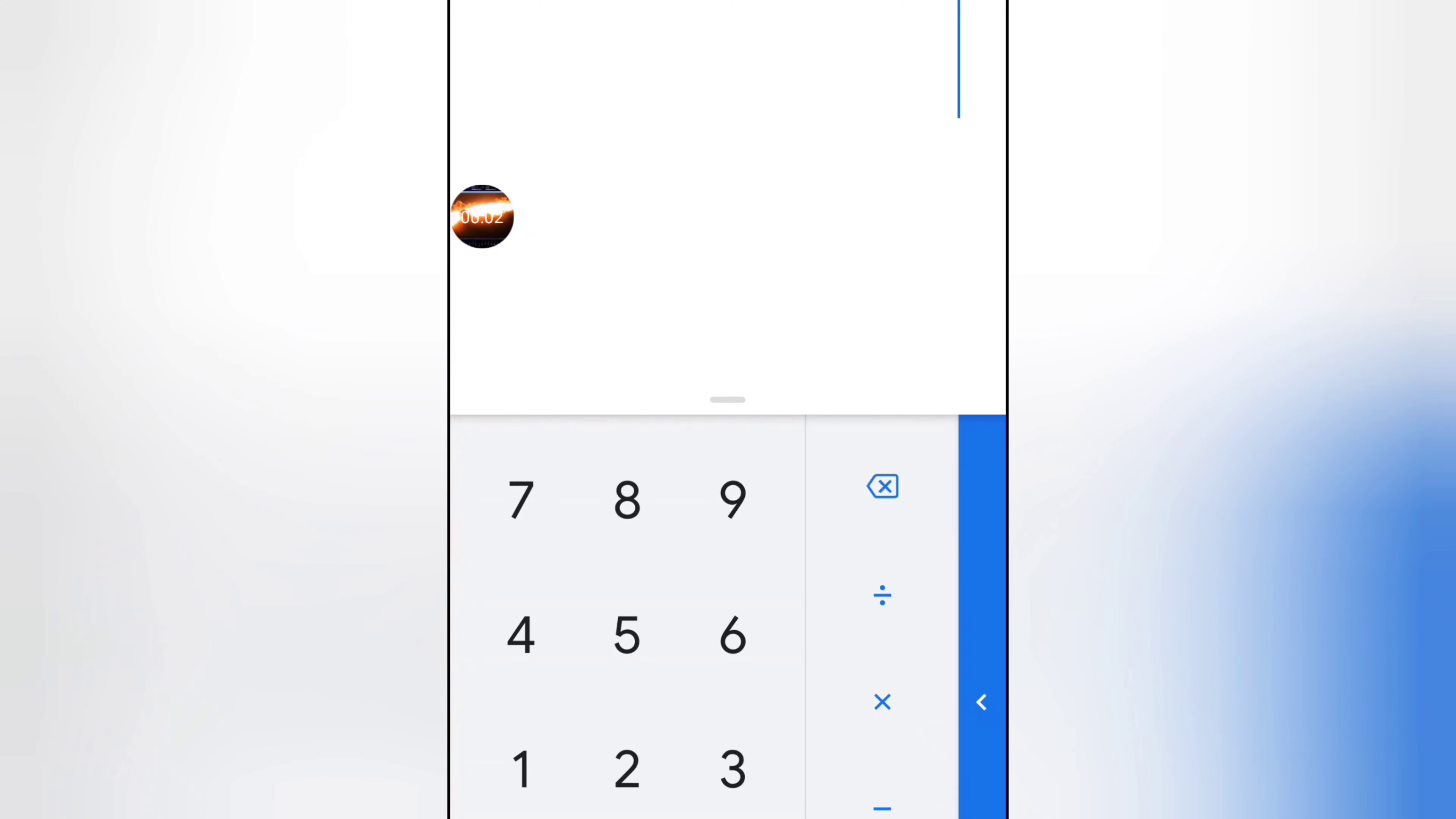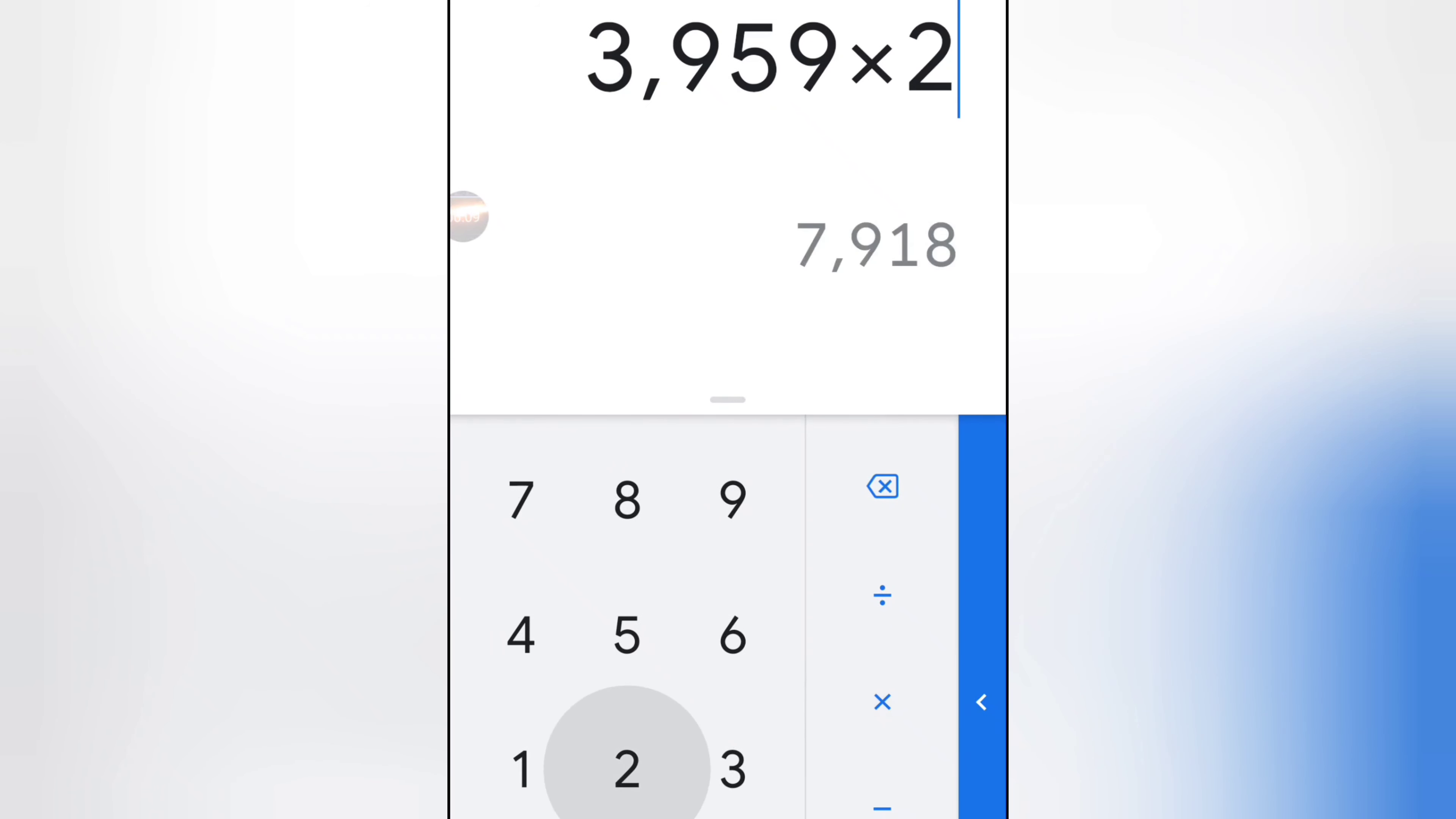This is just never sat right with me. So look, we're going to say radius, we're going to take a circle, say radius 3959, times 2 to get the diameter.